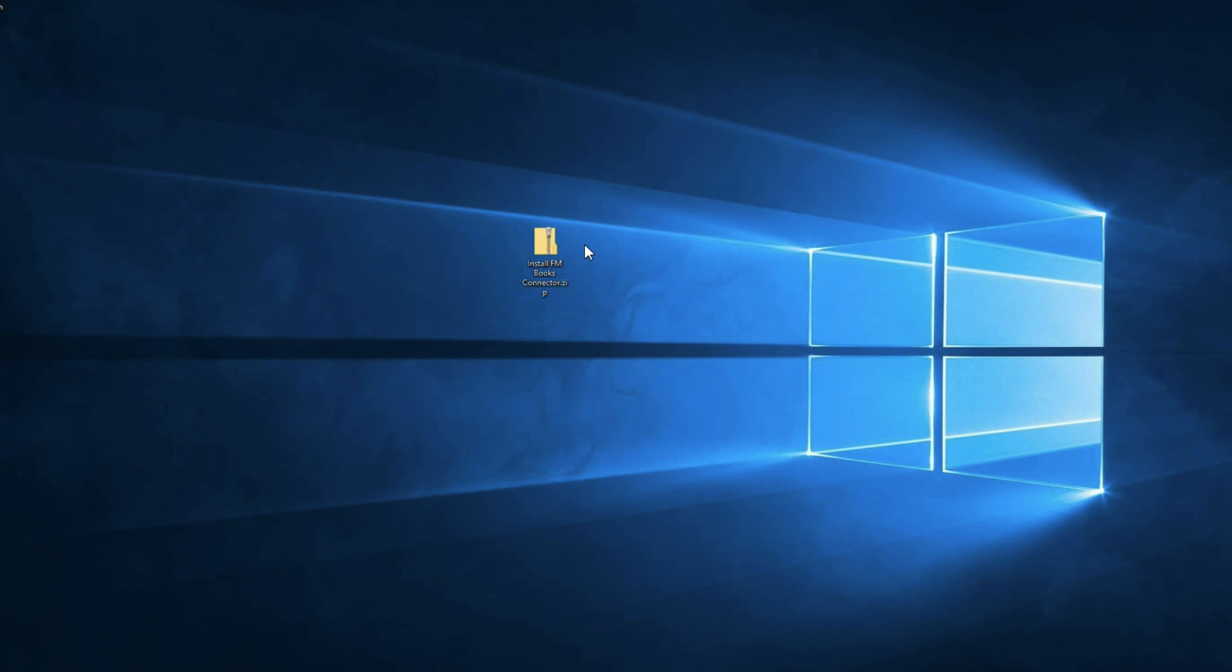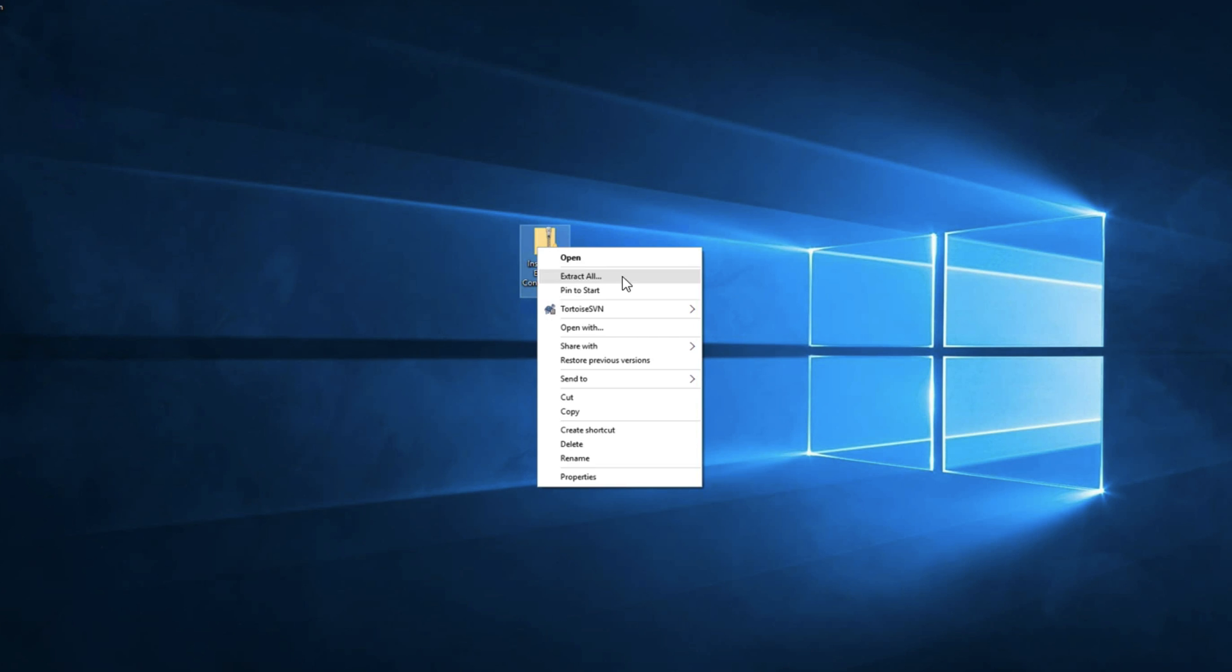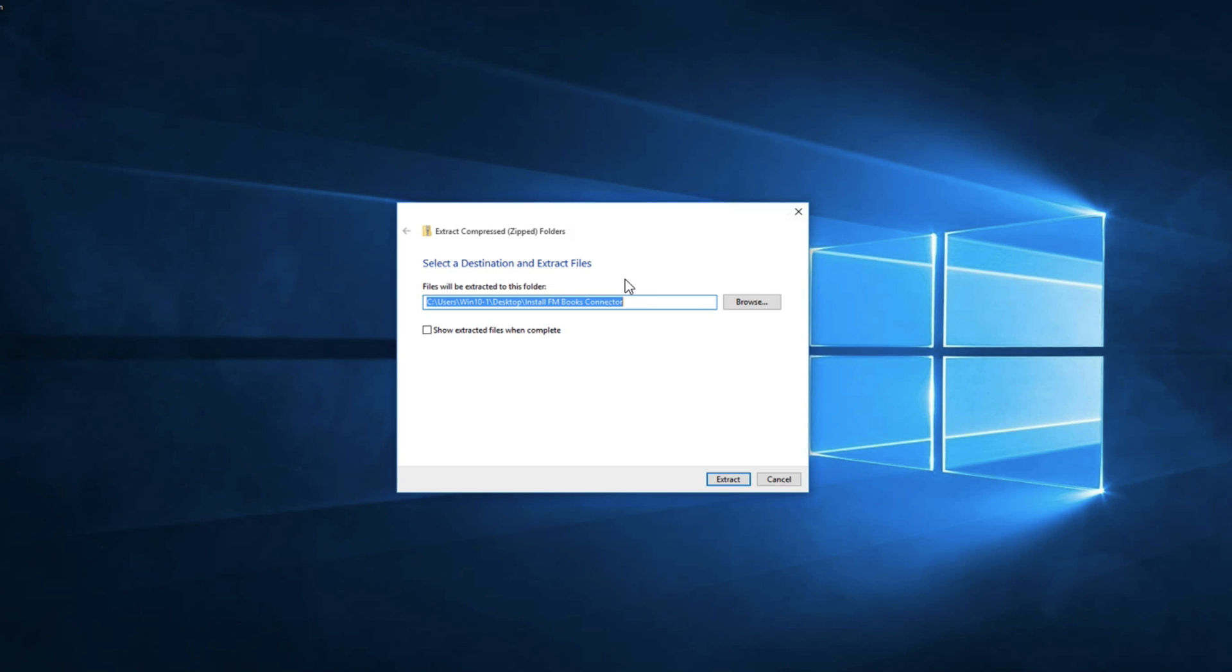The installer package is going to be a zipped file when it's downloaded. So you can right click on that, say extract all, and I'm just going to extract these files to my desktop.